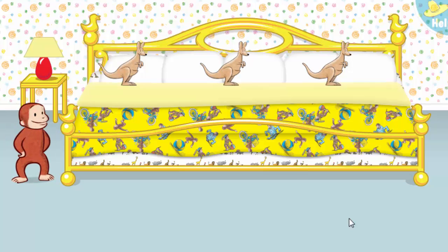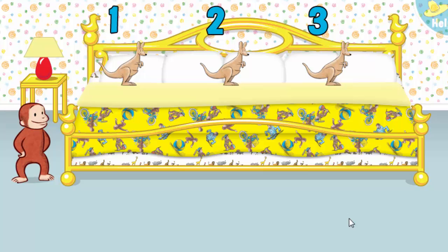Thanks to you, all the animals are ready for bed. Let's count them together. One, two, three. Now click or tap the blanket to tuck them in.